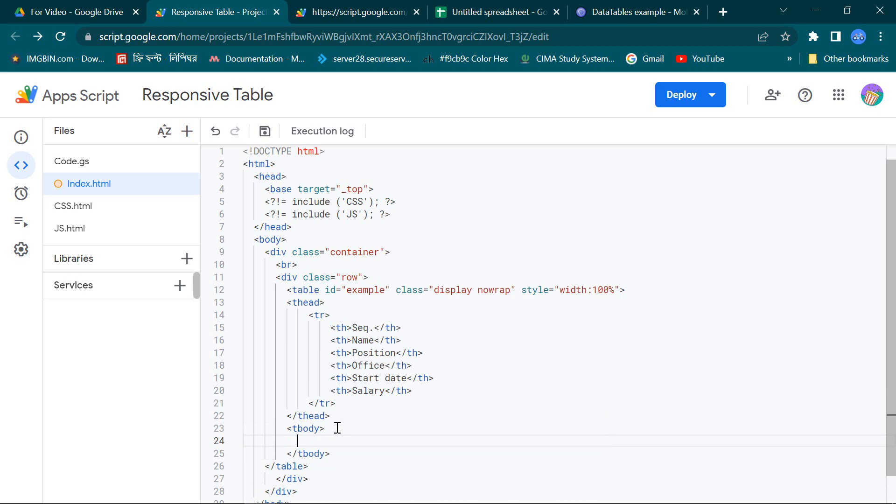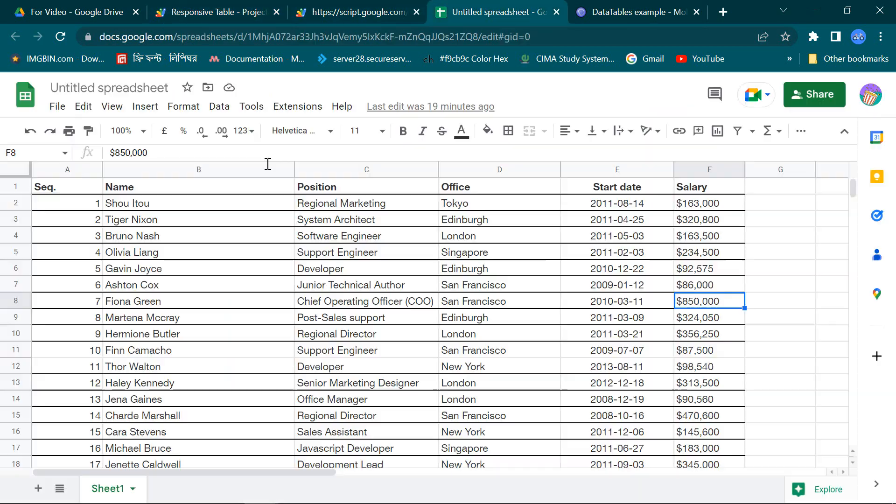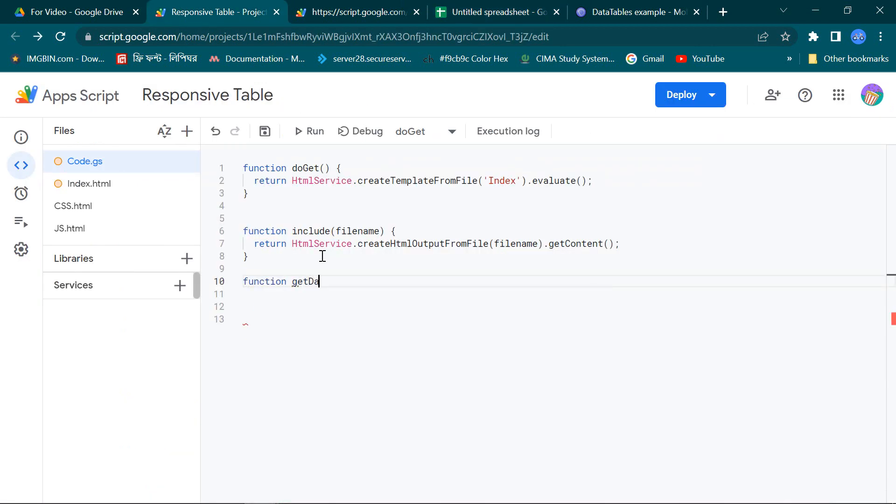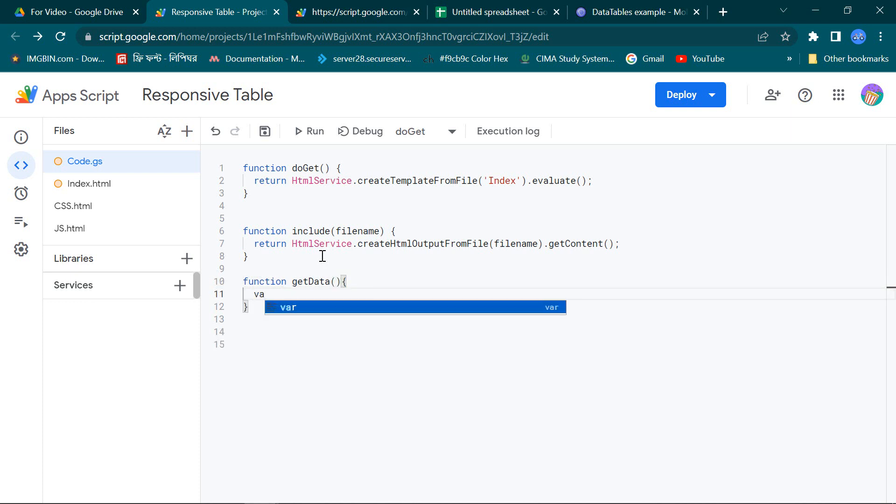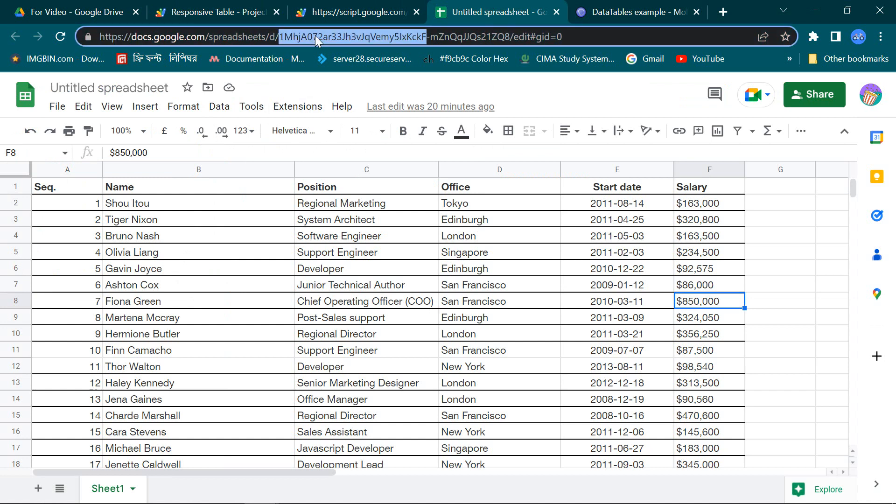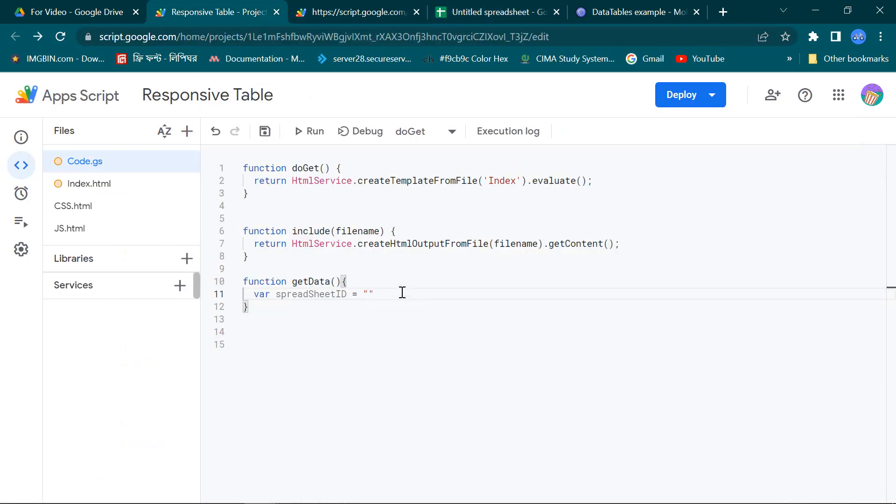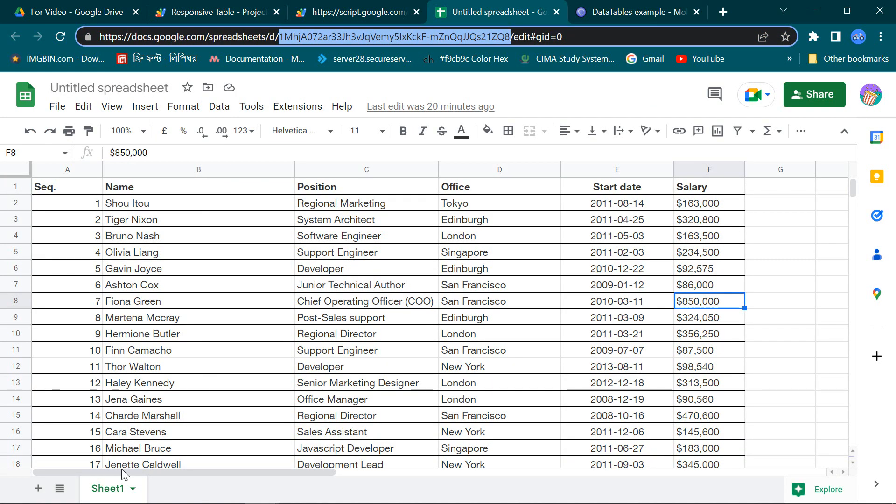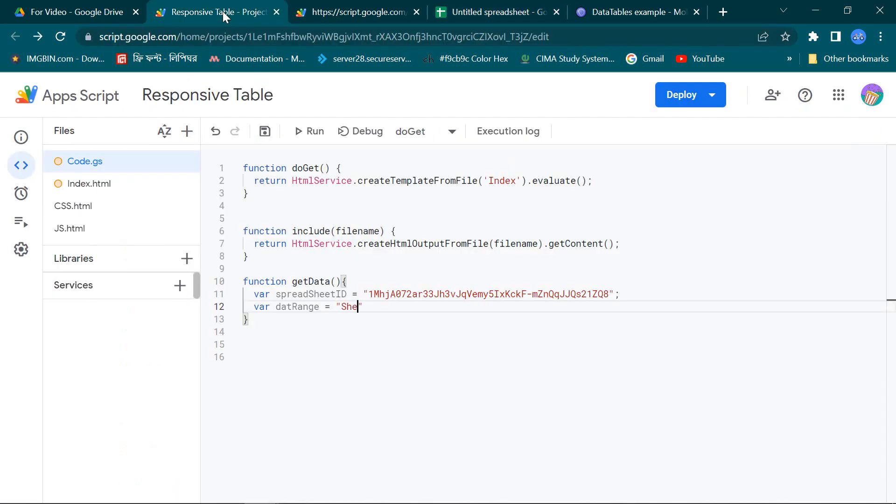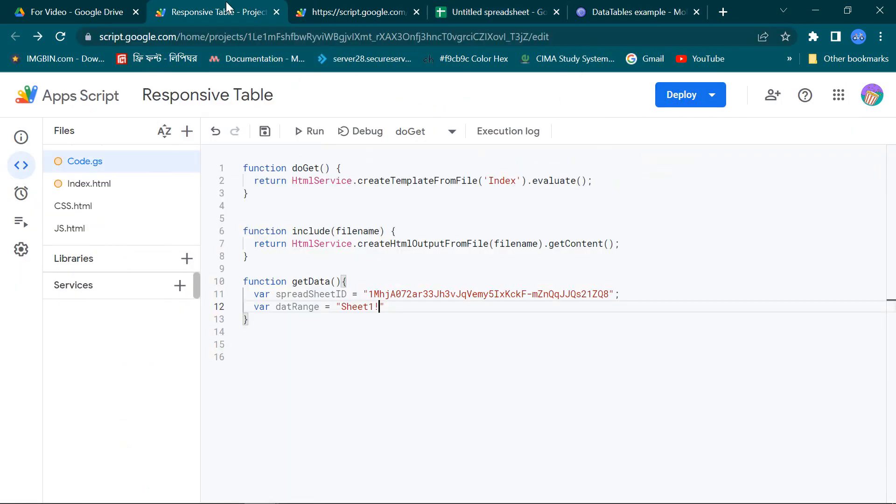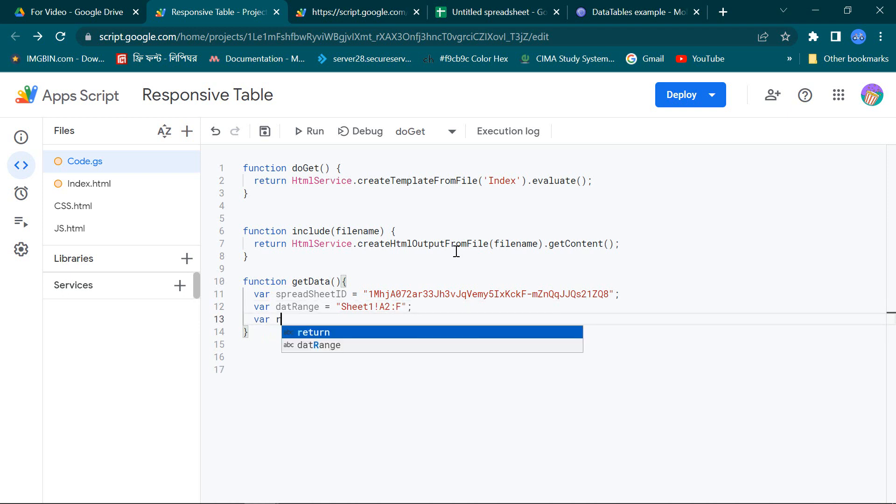At first I will call our data from our spreadsheet. That's why I need a function getData. Here is our spreadsheet ID and this is our data range.